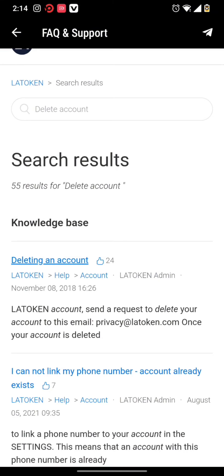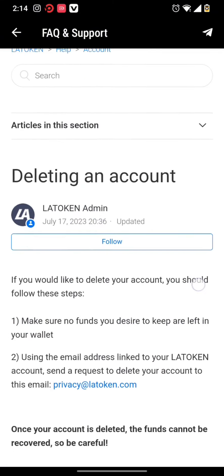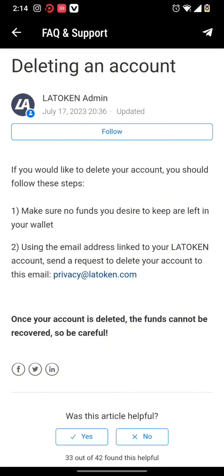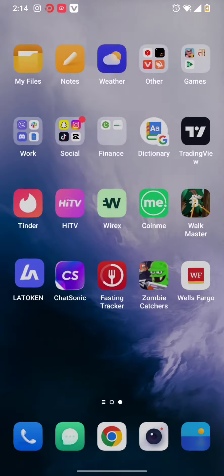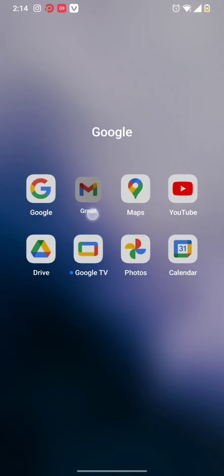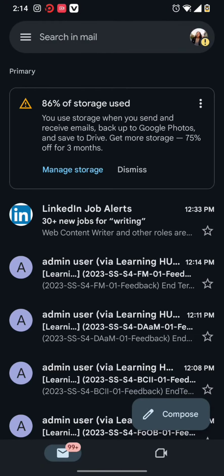Once you tap on 'deleting an account', you can find an email address where you need to send a mail from the email address with which you created your Latoken account.